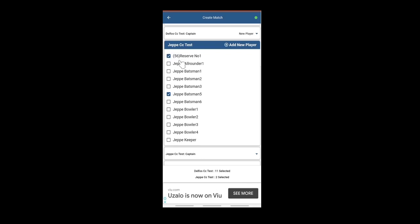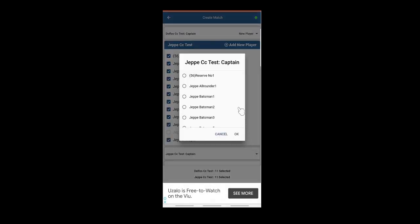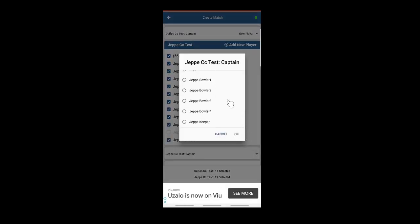Select your 11 players, and the last name is greyed out. Deselect. Select the keeper. Keeper is the captain. Click OK.